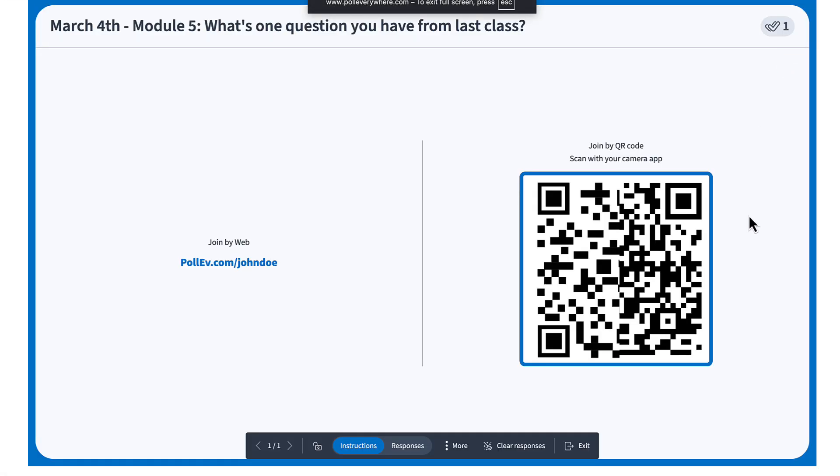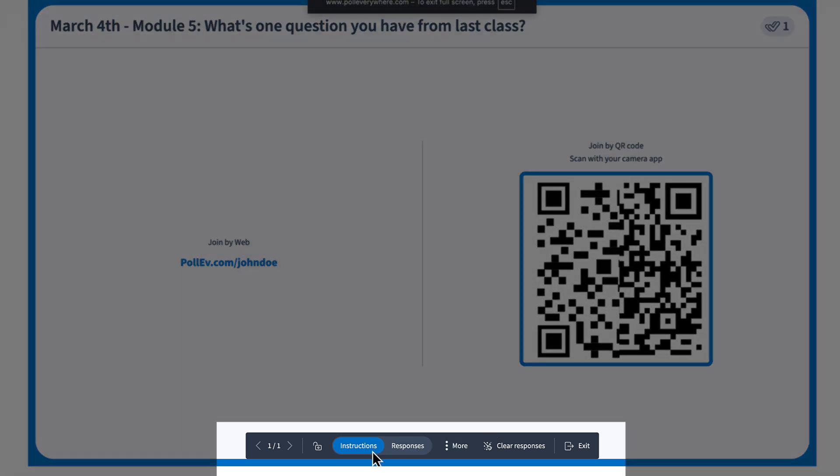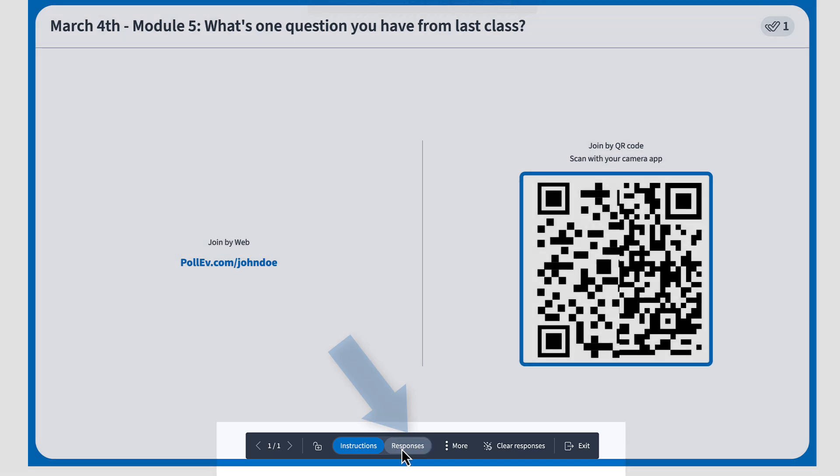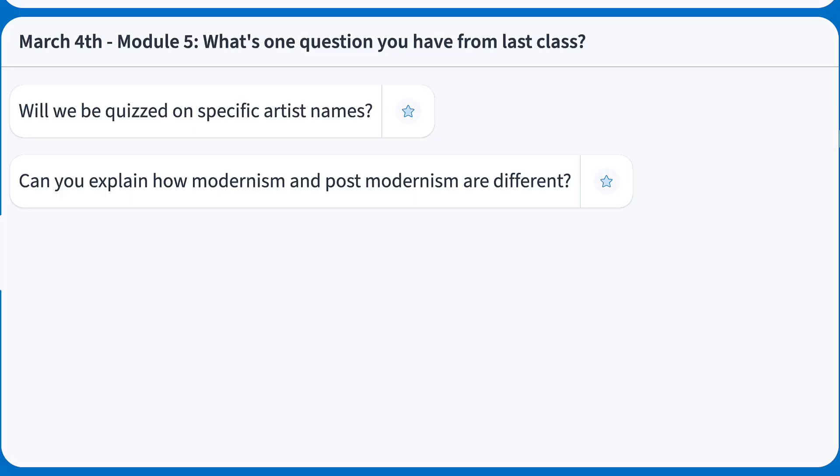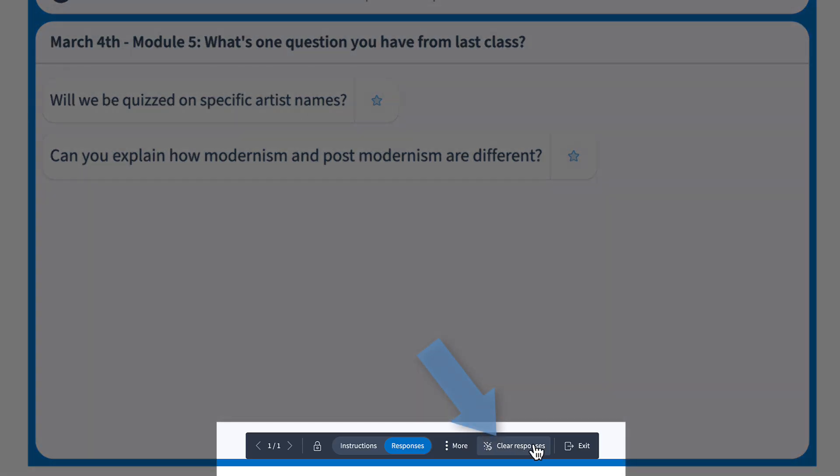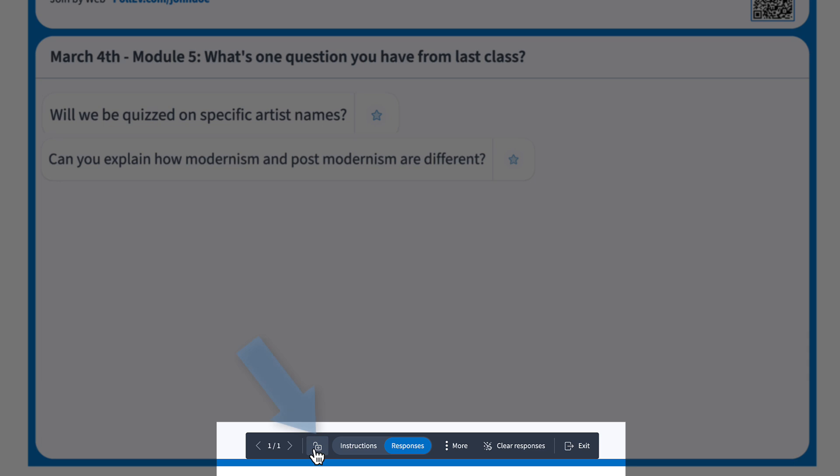In present mode, move your mouse to the bottom of the screen to reveal your controls. You can choose instructions mode to show only the question, responses to reveal answers, or clear responses to start fresh. You can also click lock to stop further submissions once everyone has responded.